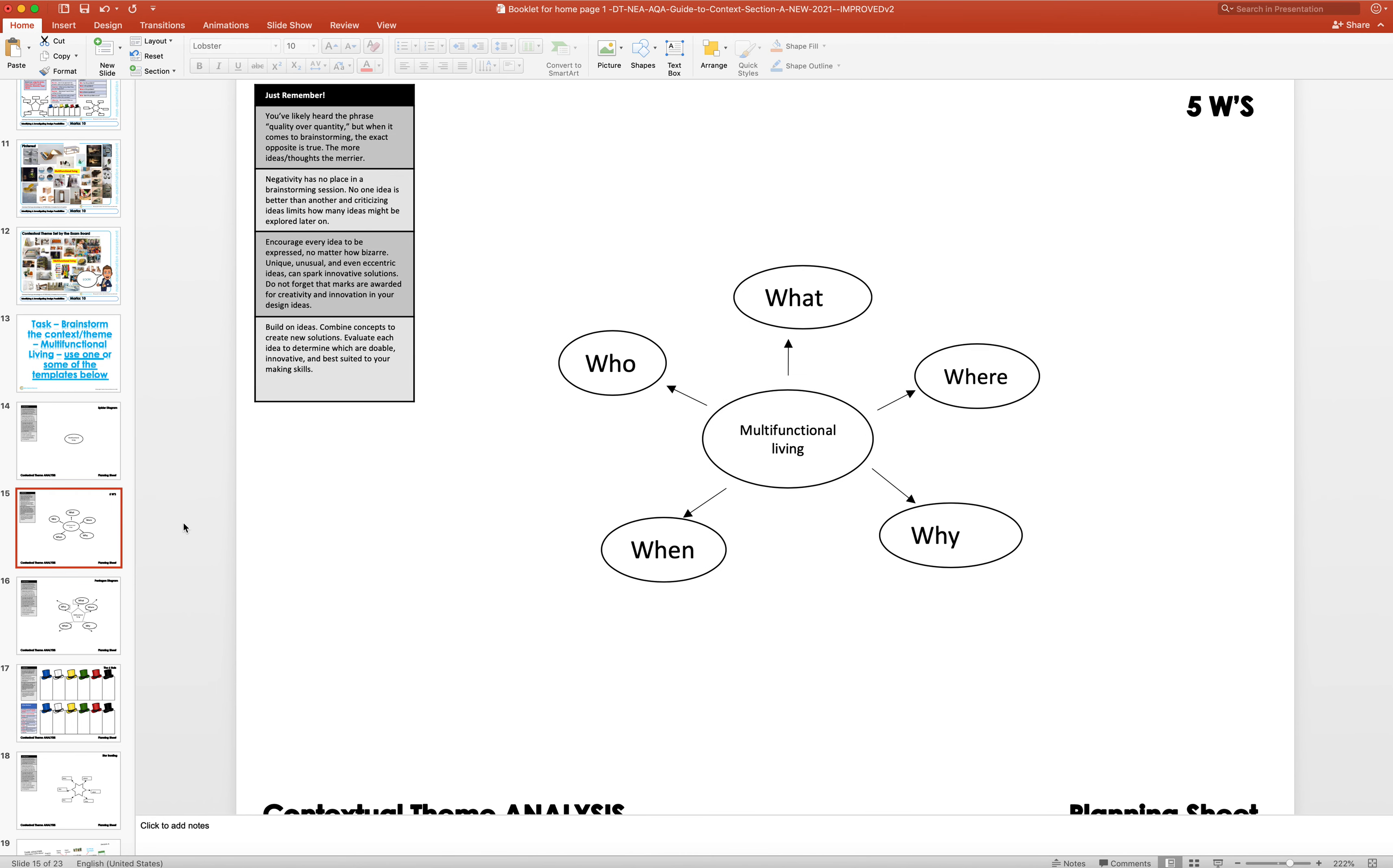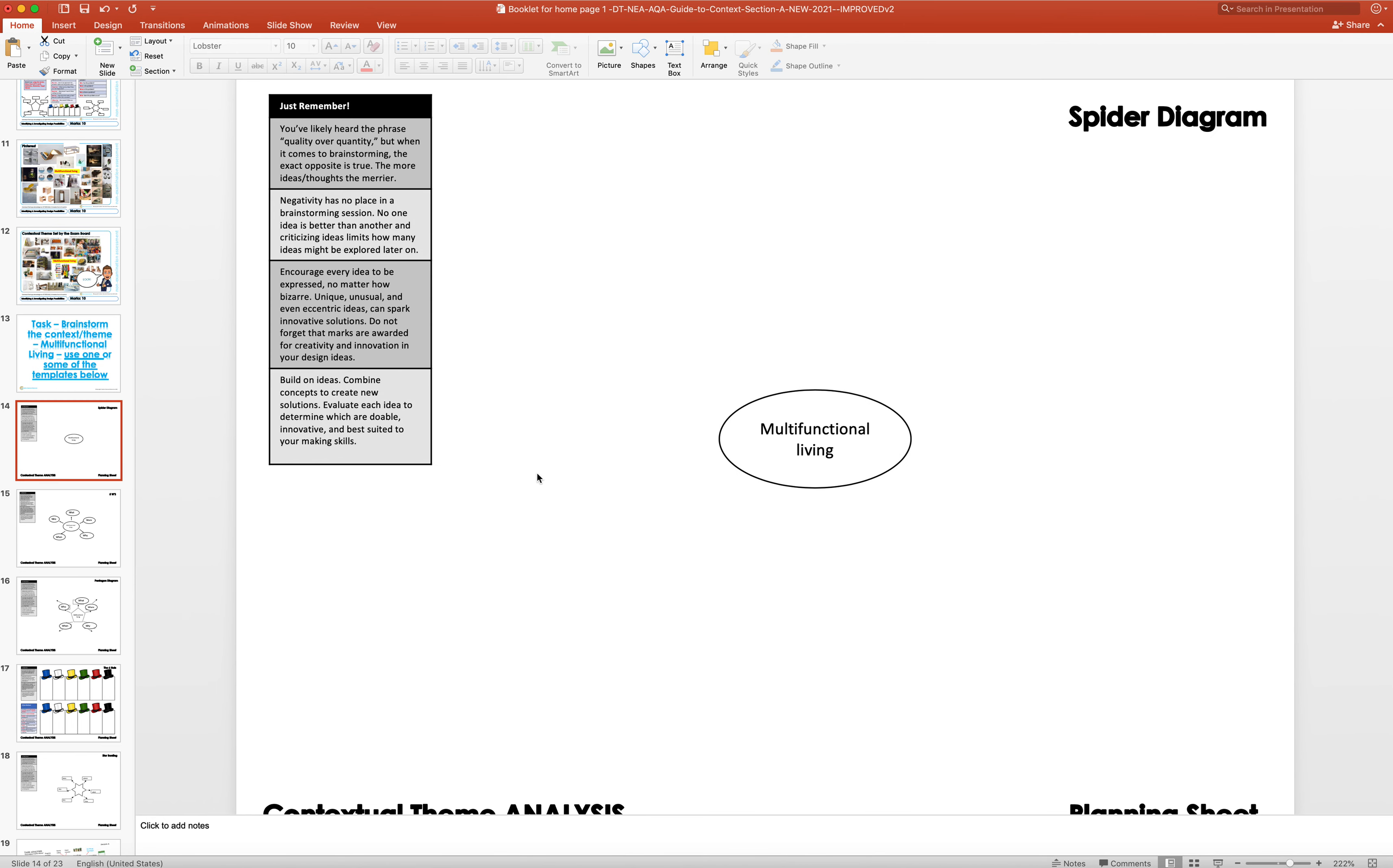And then you could expand and put when. So when will they use it - is it nighttime in the bedroom, daytime at school, in the workshop? When would they use a multifunctional product?